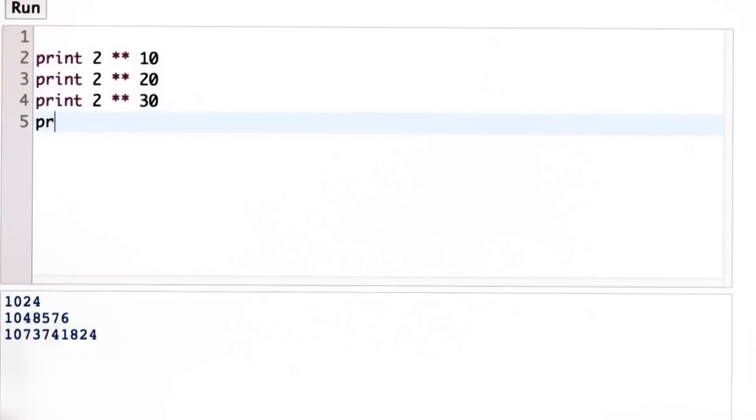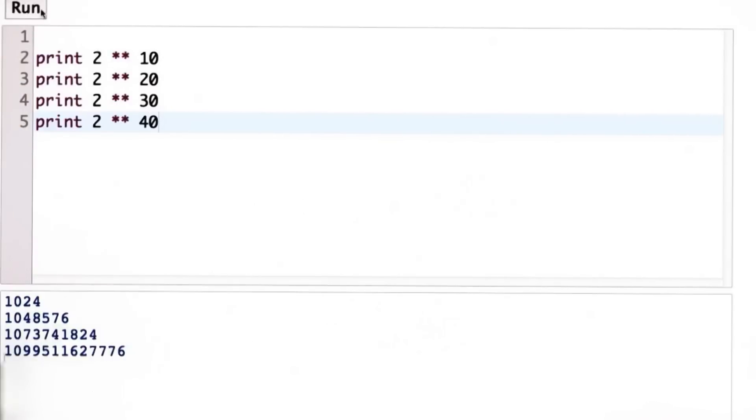A terabyte is 2 to the power 40, which is just over a trillion bytes. So these are the main units we're going to talk about when we think about memory.